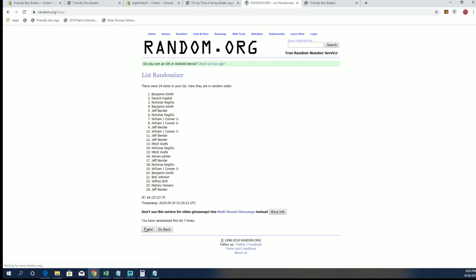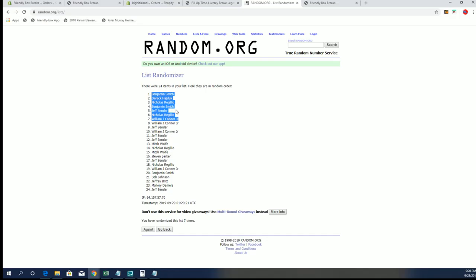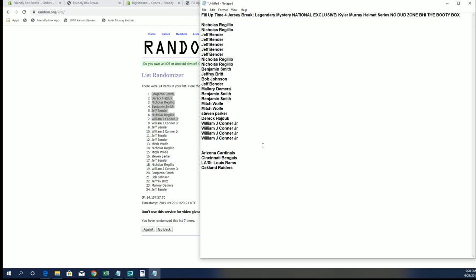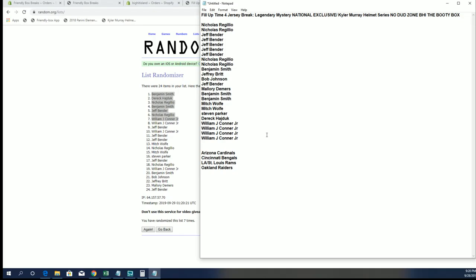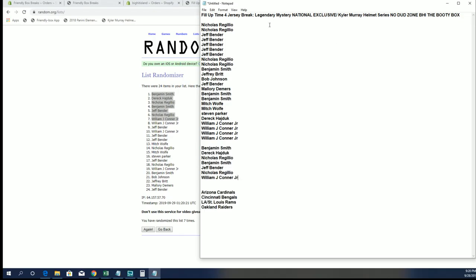All right, Ben S, Derek H, Nick R, Ben S, Jeff B, Nick R, and Mr. J-Con. All right, you guys all made it. You are the top seven. So you guys will have full spots in the multi-sport Jersey break.